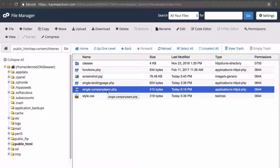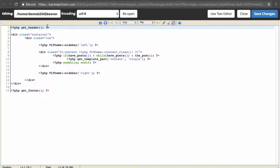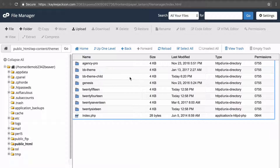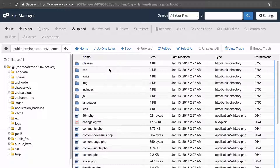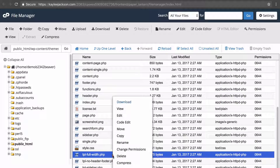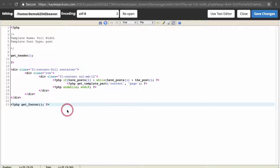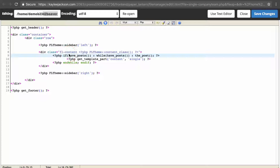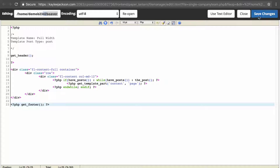It doesn't affect our blog because a blog uses the standard post post type, not our company team type. Let's edit the code for this template. We want to copy the code from the full width template inside our parent theme. That's the template with no sidebar. We copy that code, paste it into our single-company-team.php file, and save those changes.